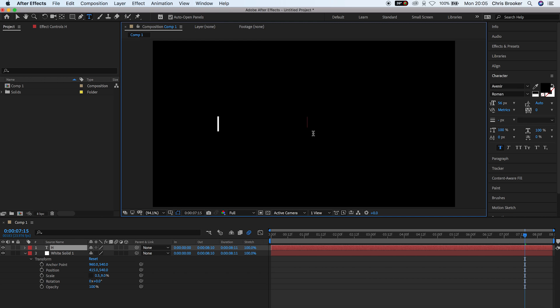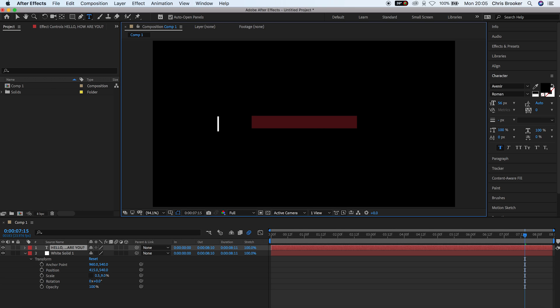So I'm just going to type out hello, how are you? And then in the character tab on the right of After Effects, I'm just going to change the colour of this font to white.